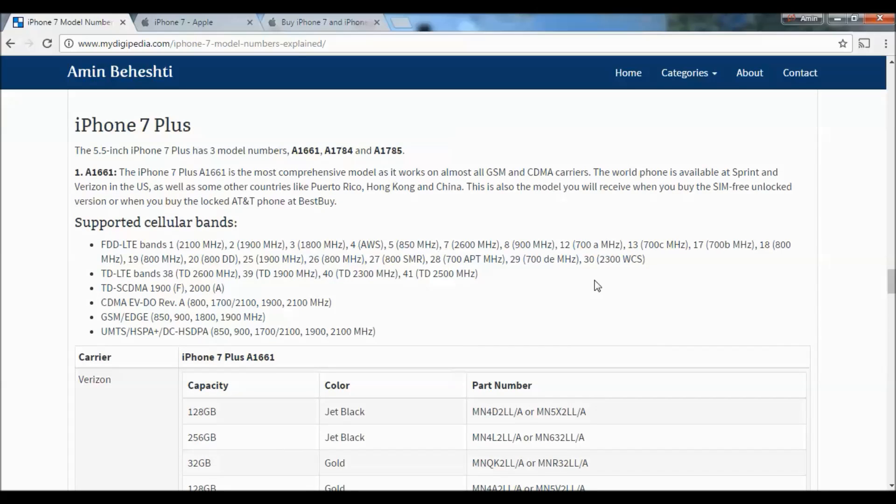iPhone 7 Plus also comes in three models: A1661, A1784, and A1785. The iPhone 7 Plus A1661 is the most comprehensive model as it works on almost all GSM and CDMA carriers. This world phone is available at Sprint and Verizon in the US, as well as Puerto Rico, Hong Kong, and China. This is also the model you'll receive when you buy the SIM-free unlocked version or the locked AT&T phone at Best Buy.